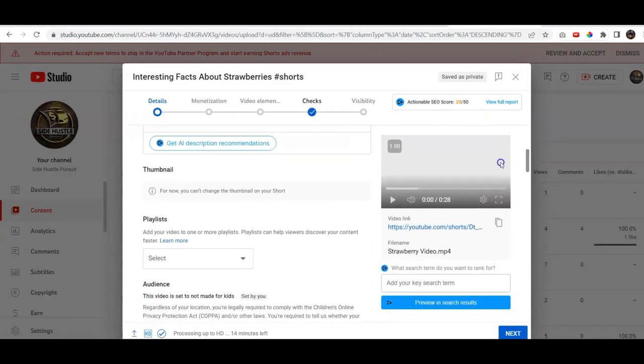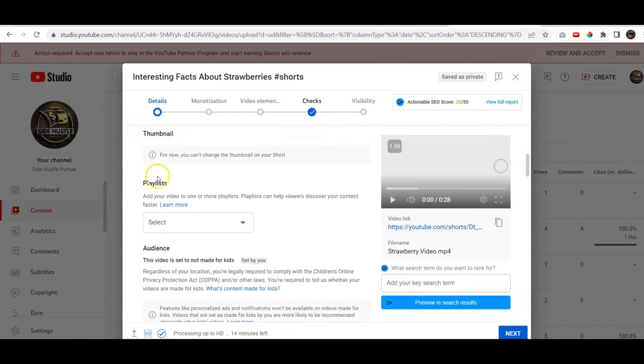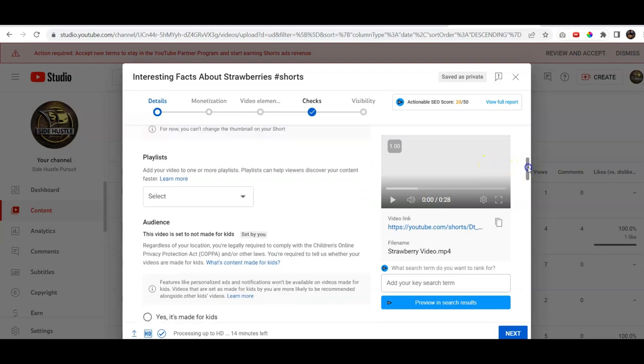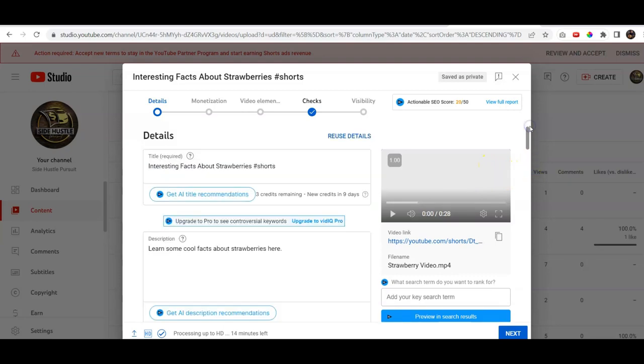All right, now if you scroll down, it says, for now, you can't change the thumbnail on your short and that's fine, we're just gonna keep things as is and we're gonna go ahead and click next.